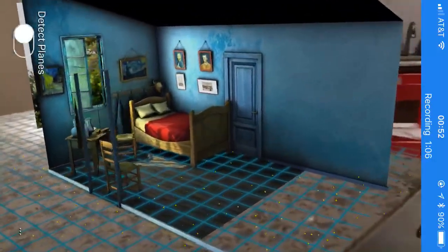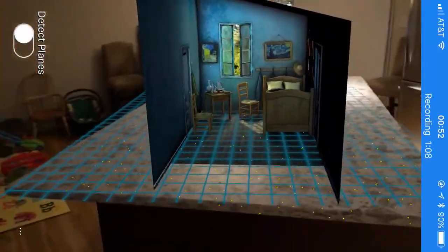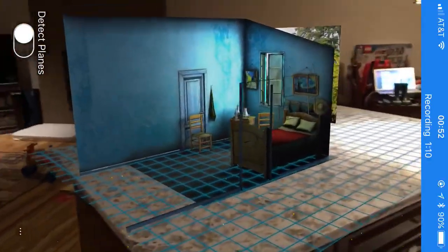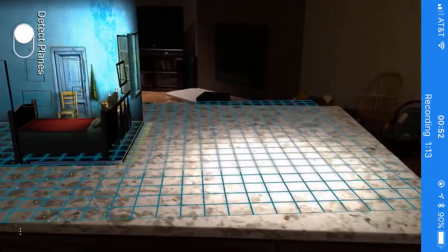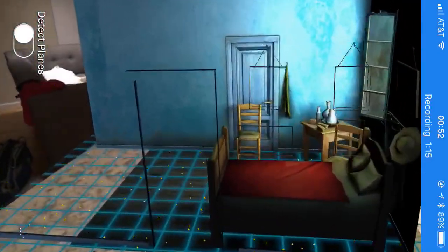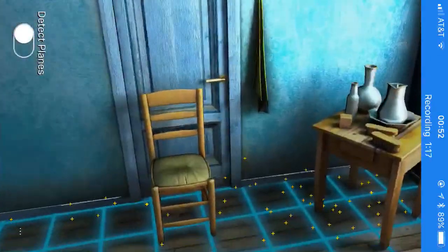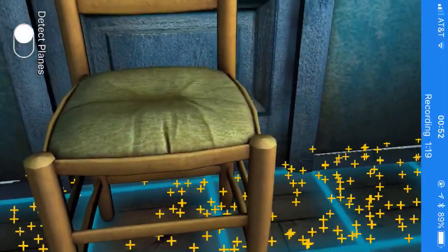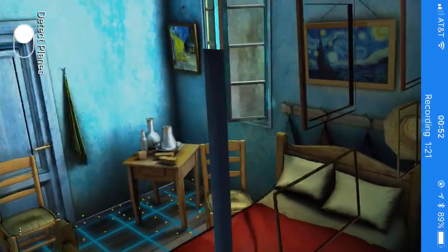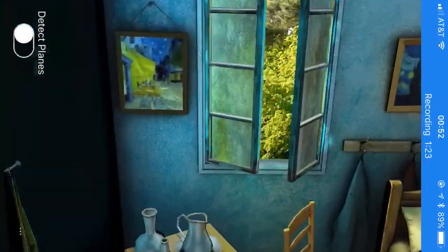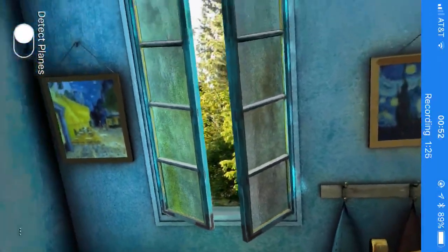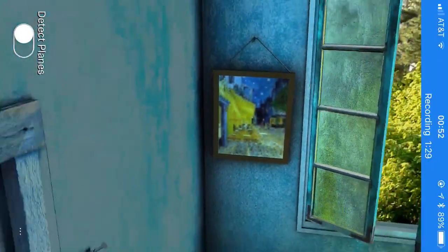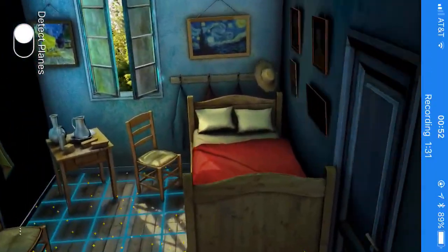So as I walk around my kitchen here, we can see Van Gogh's bedroom is now on my kitchen countertop. Very cool. We can move in, look at a little bit of detail in the chair, come around here, maybe look out of his window a little bit. Hey yeah, it's got a good view. A couple of paintings that he was busy on, his bedroom.